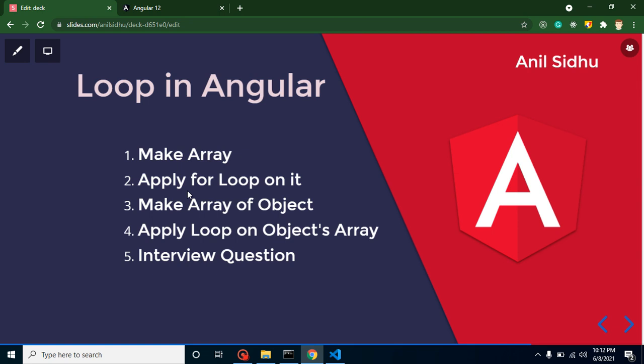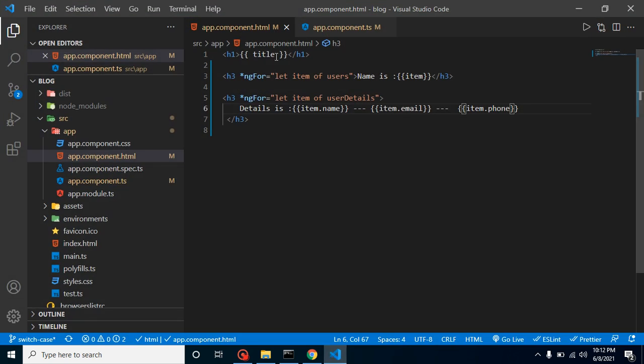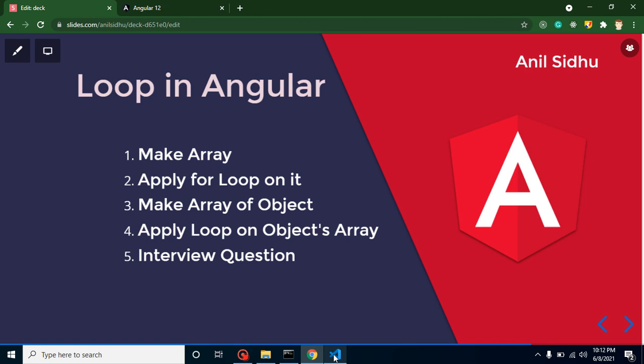Now let's talk about interview questions. First: can you use Angular for loop in a TS file? The answer is no — you can only use it in an HTML file because *ngFor is a directive. Second: are Angular for loop and JavaScript for loop the same? The answer is no, they are different, but they solve the same purpose — both are used for looping, printing values one by one. Third: can we use a for loop inside a for loop in Angular? The answer is yes — nested for loops are possible, and I will cover that in one or two videos.